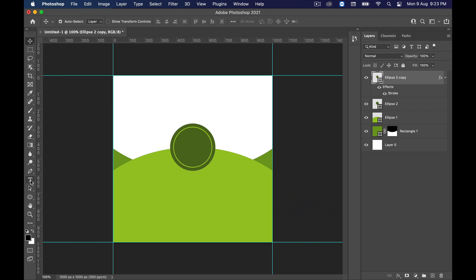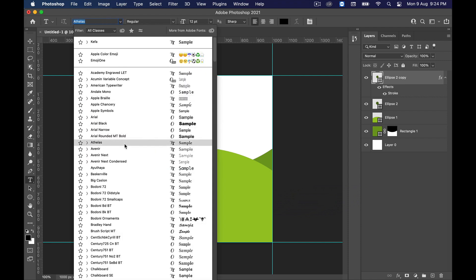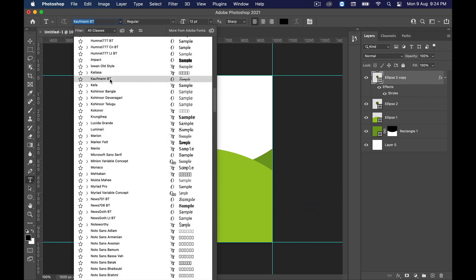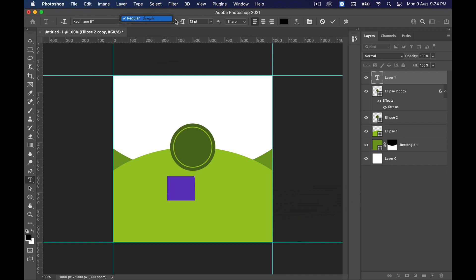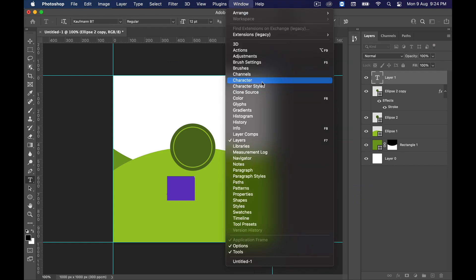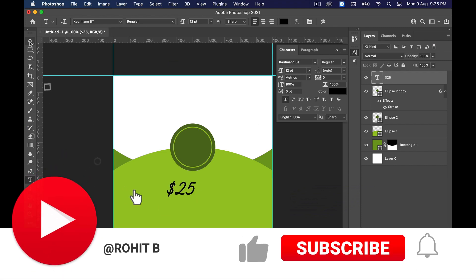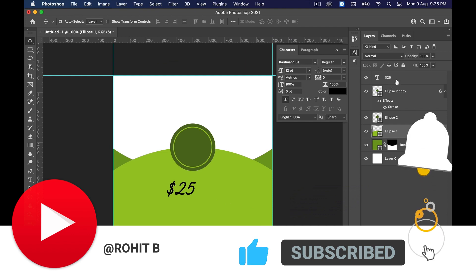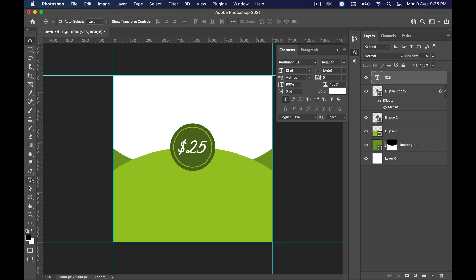Now select the Text tool and choose whatever font you want — I'm using Kaufman BT. Go to Window and select Character to see the character toolbar. Make the text bold, move it to the circle, and set the color to white.